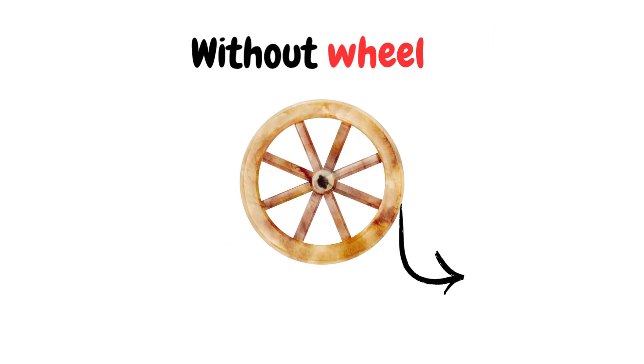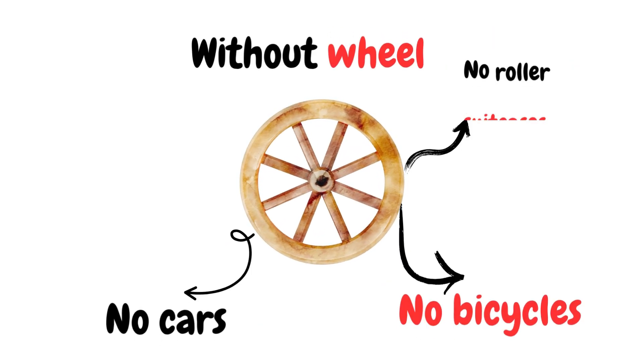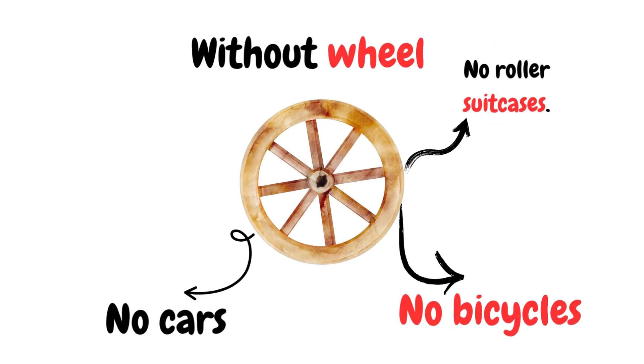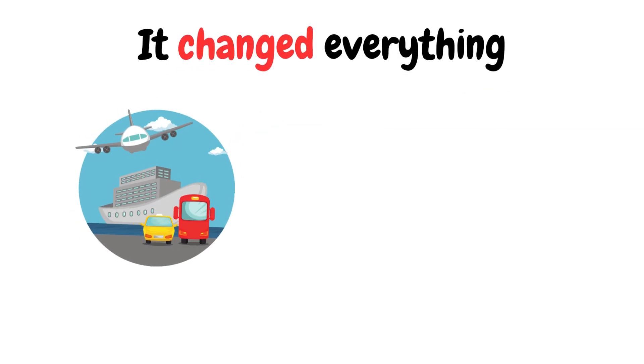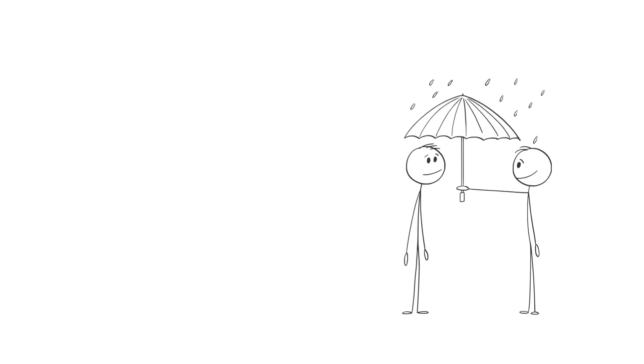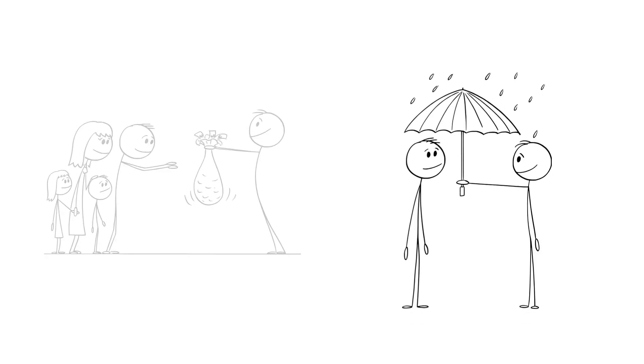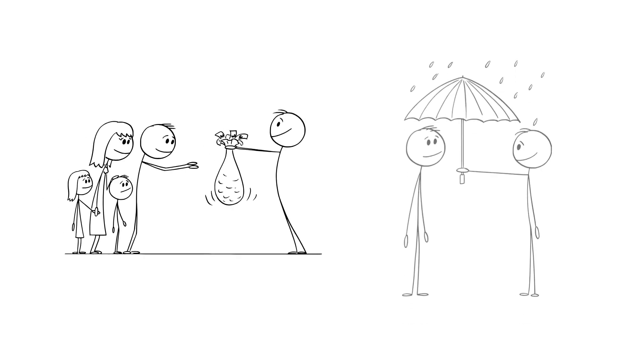Without the wheel, there would be no bicycles, no cars, no roller suitcases. It was simple, round, and insanely efficient. And it changed everything from transportation to mechanics. One small step for man, one giant leap for mankind.